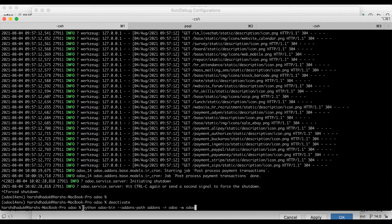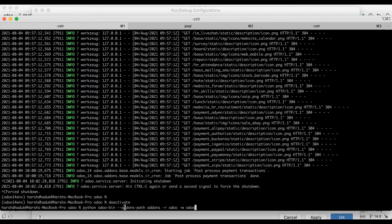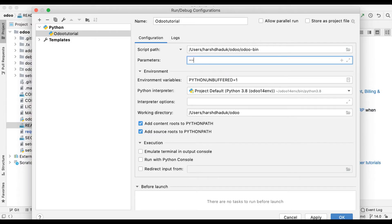Let me go to the terminal so you can see — when we execute to activate the Odoo service, we are using Python odoo-bin and providing some parameters. We have to mention these parameters here: addons path, addons, then -r odoo, -w odoo.